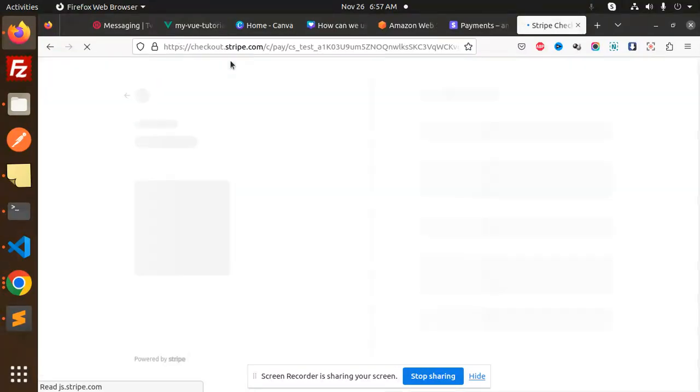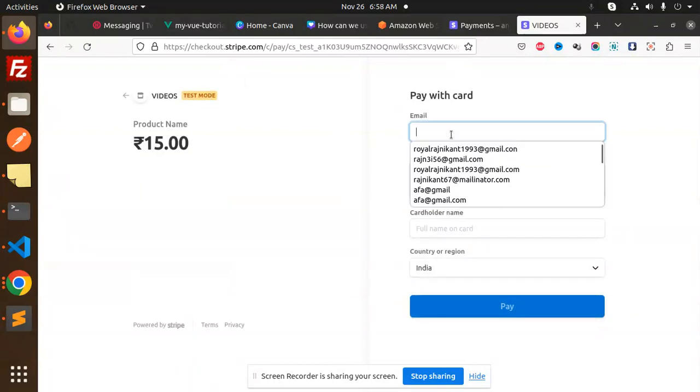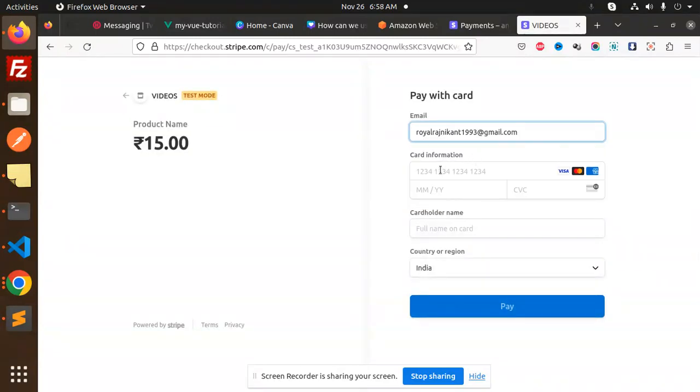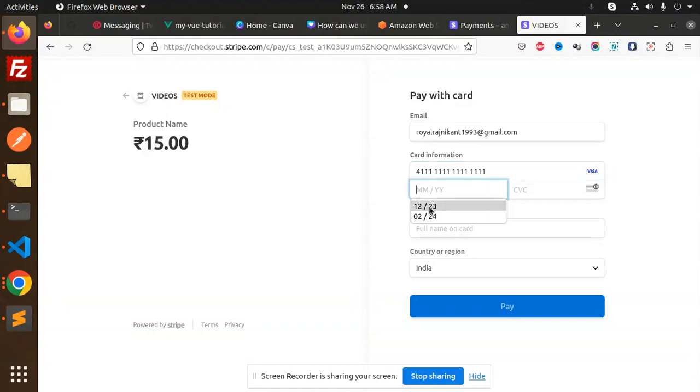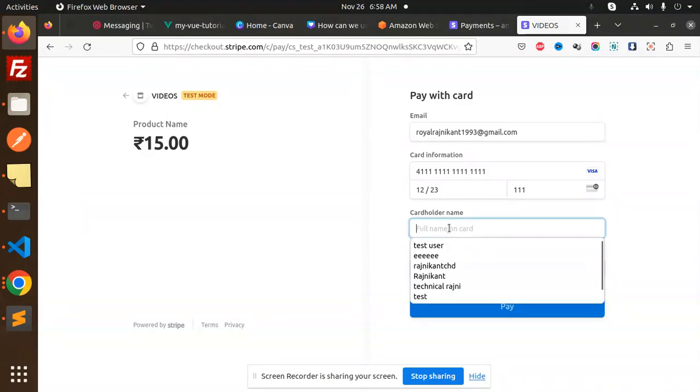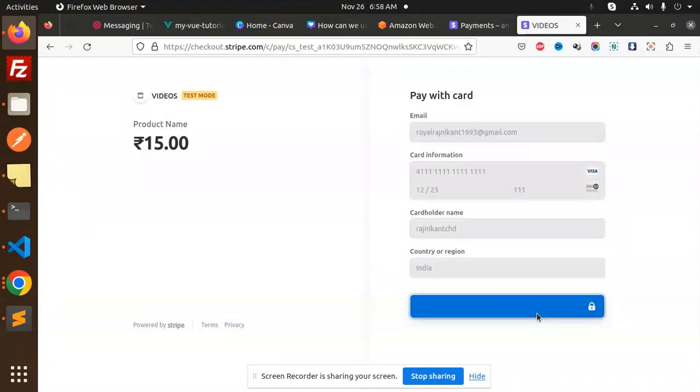It will redirect to the Stripe checkout page. I'll add the email, card information, expiration month, CVC number, cardholder name, select India, and pay.